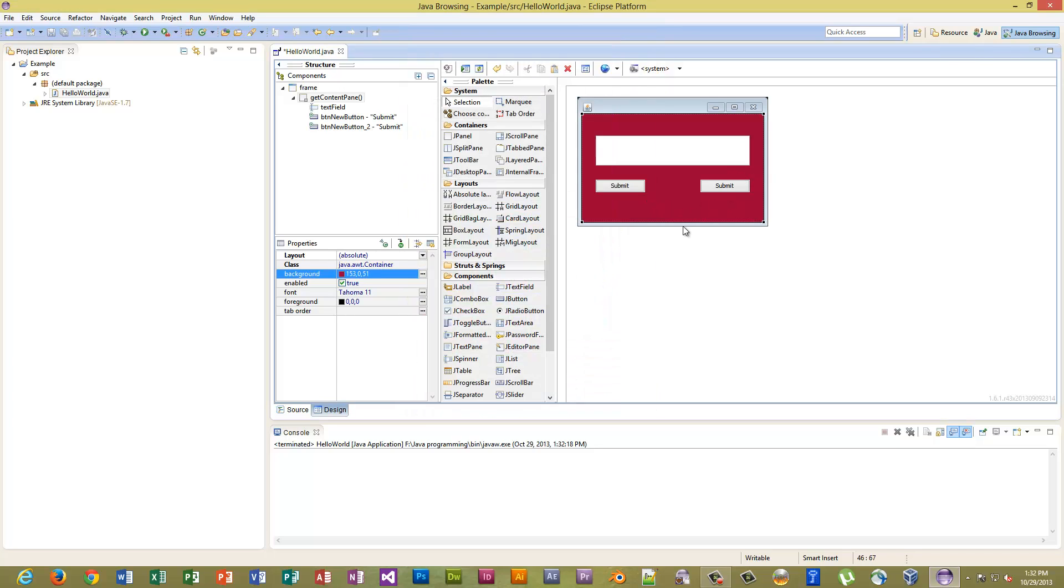Okay, so we have that saved. Now we want to make this an executable. So we want to go File, Export.